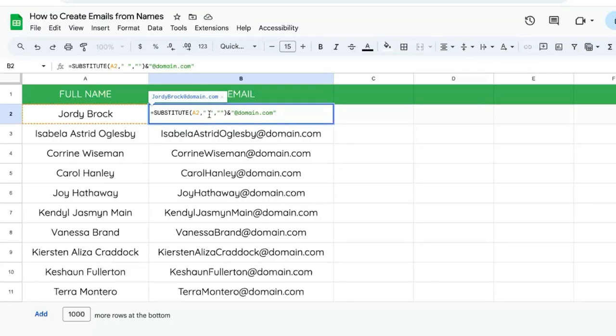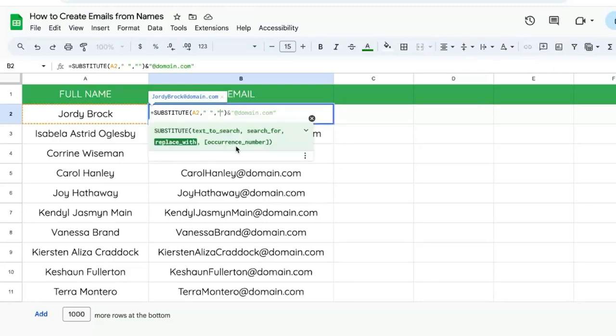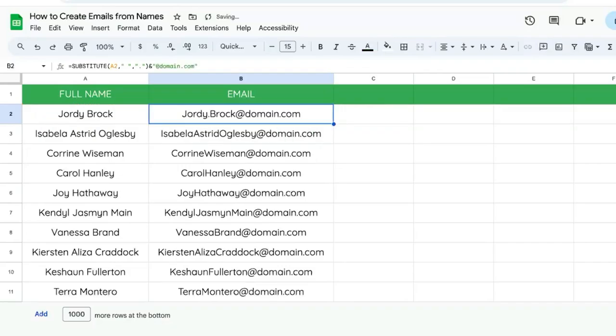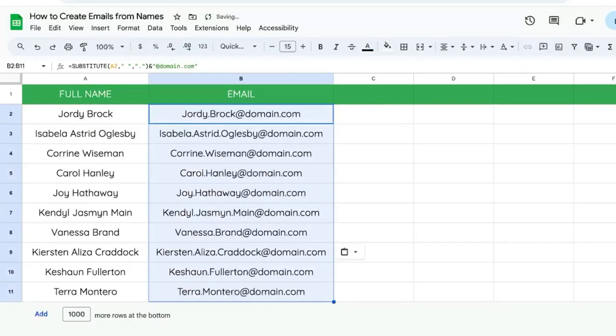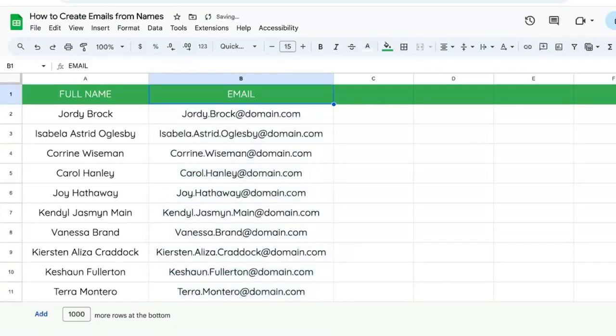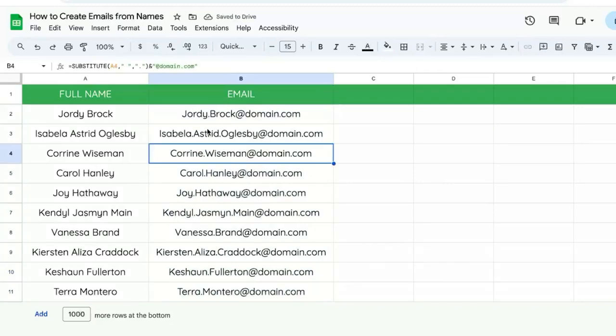But let's say we want to replace the space with a dot. So instead of just two empty quotes, we'll put a period there. And now if we copy-paste all the way down, we see that the names are replaced with dots.